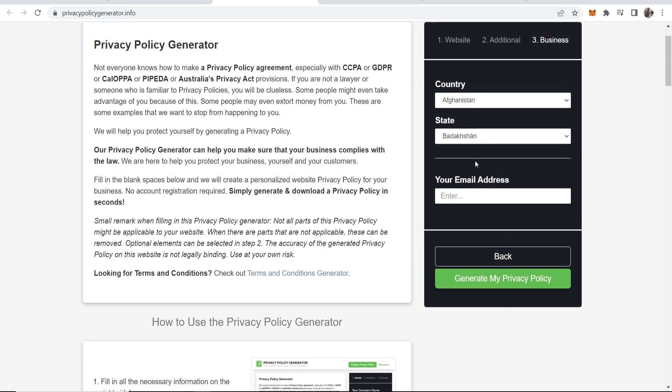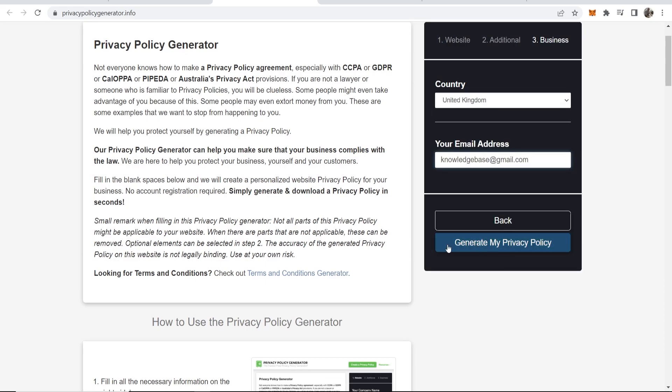Click next. Choose the country. Then enter your email address. Then you can click on generate my privacy policy.